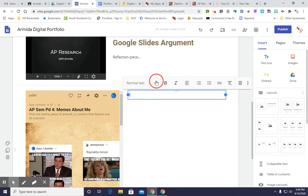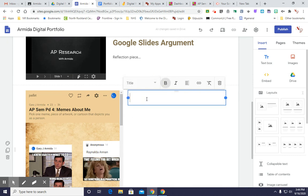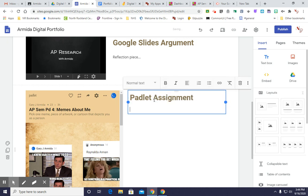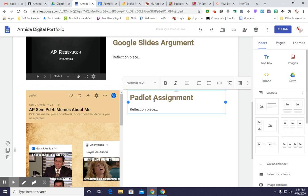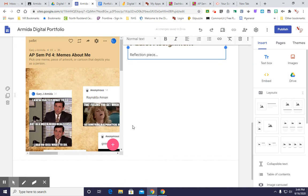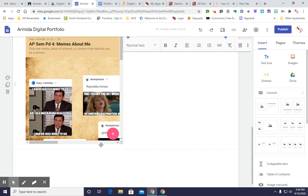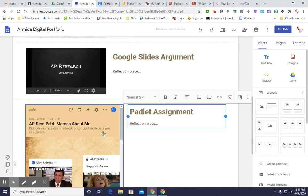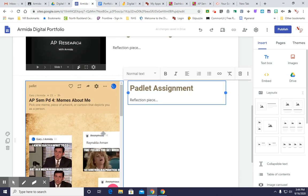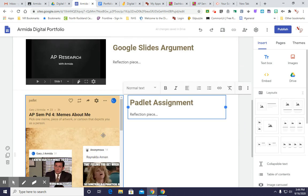Now I can do my heading just like this, the title, Padlet Assignment, and then I can go into my normal text and do my reflection piece. Or I can spell reflection right. And go from there and type all the way down. So that's just another way to get a piece into your digital portfolio.